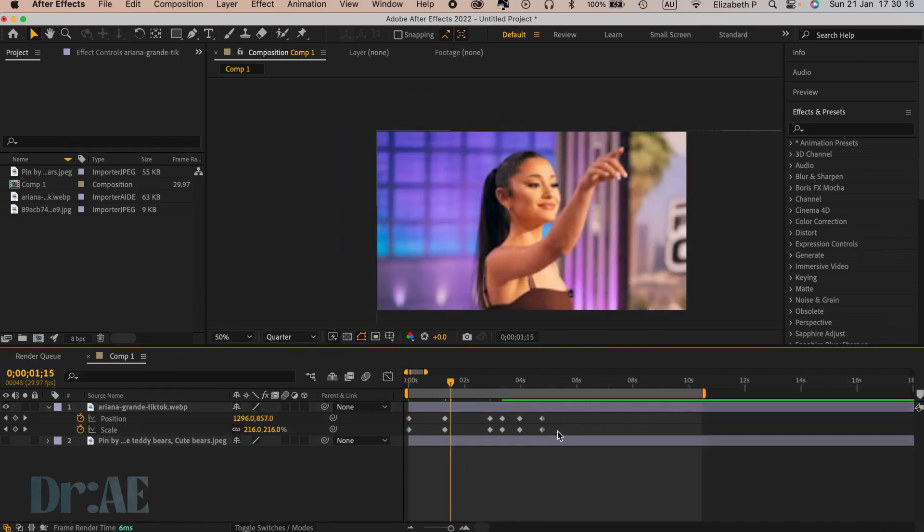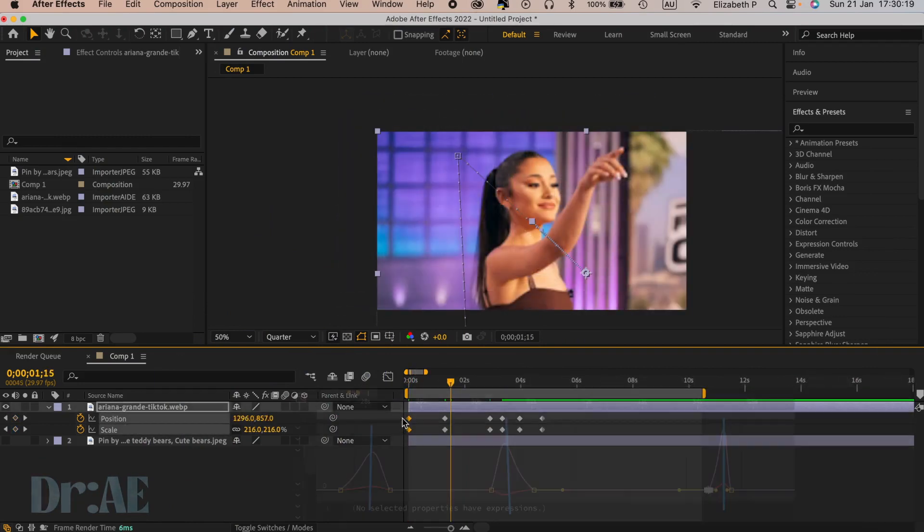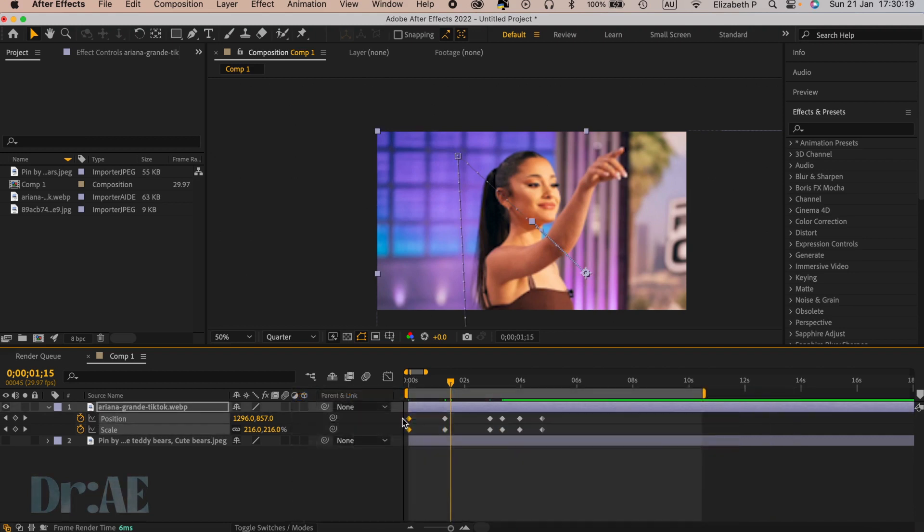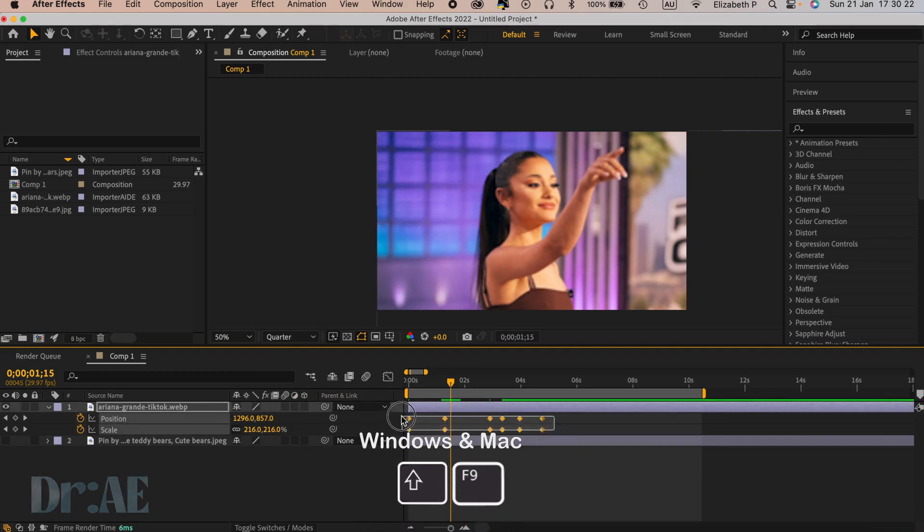Sometimes if you ease a set of keyframes separately, it can warp the graph arches which is a source of the strange movement. It's best to finish off all your keyframing before you select easy ease.